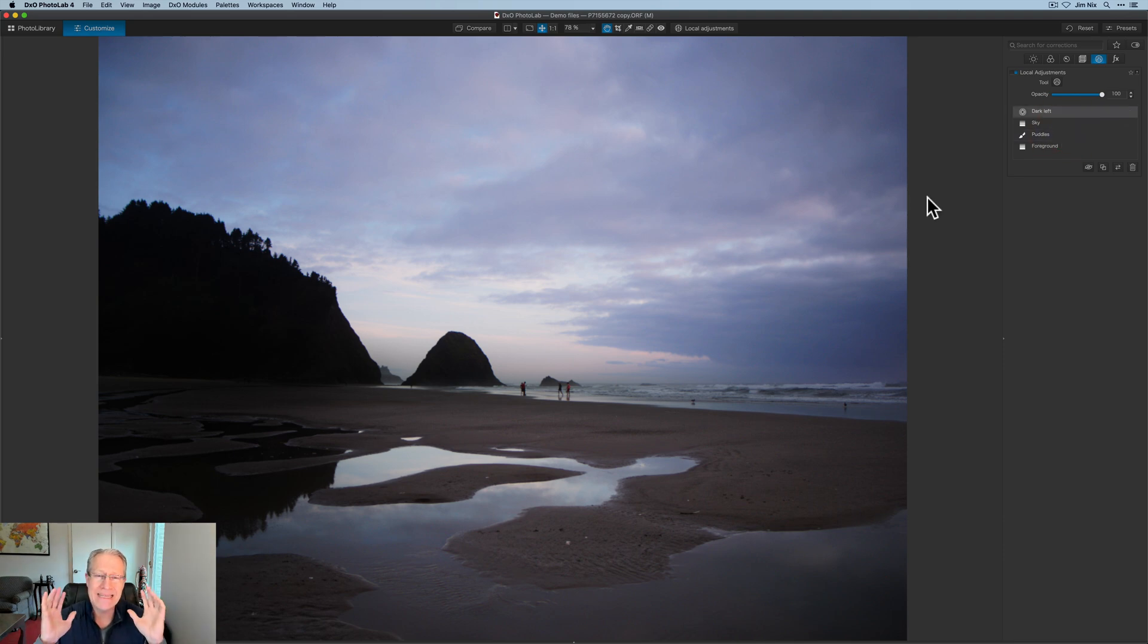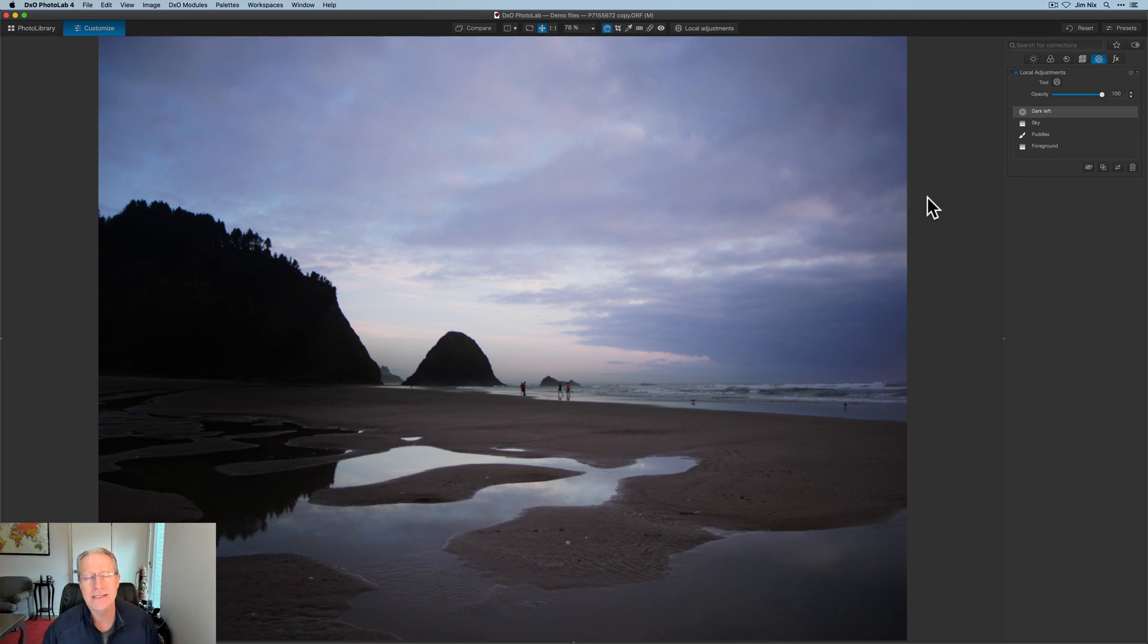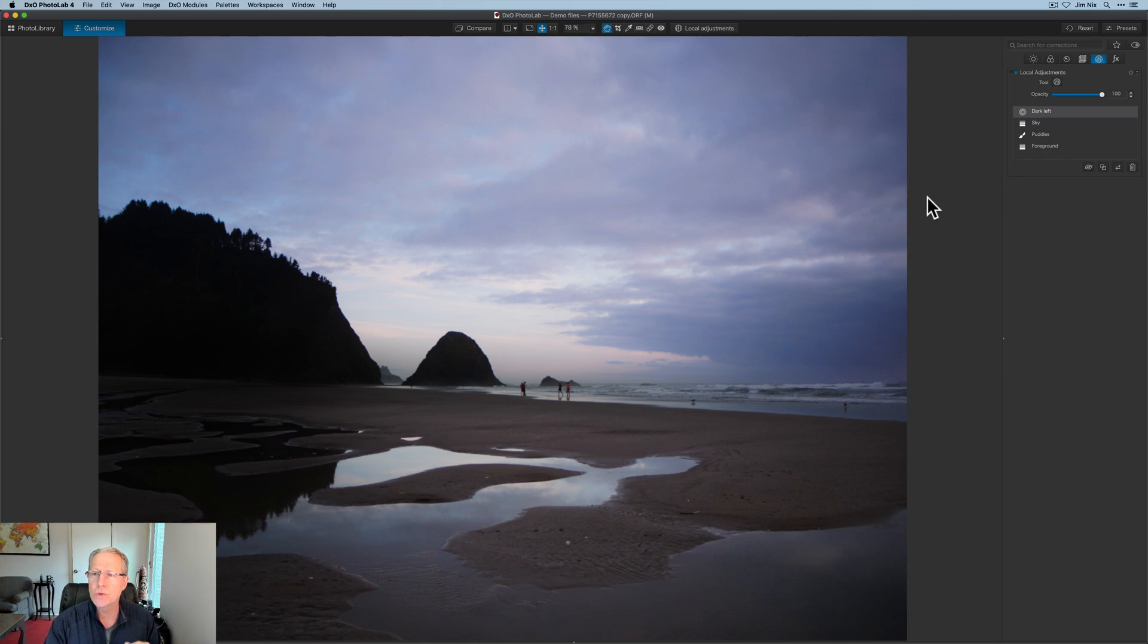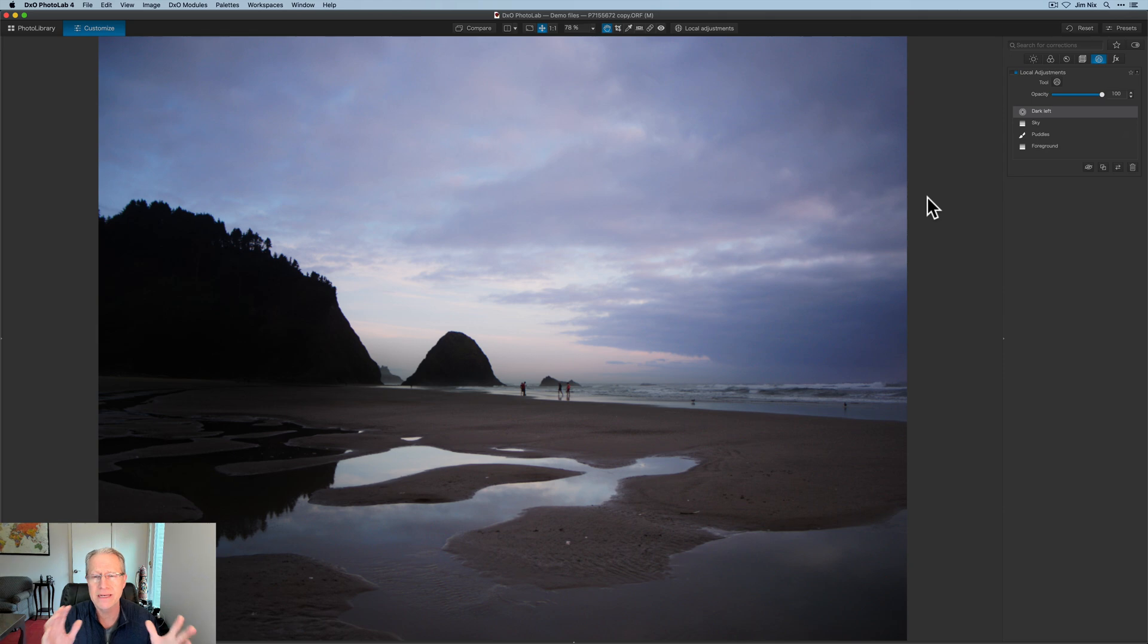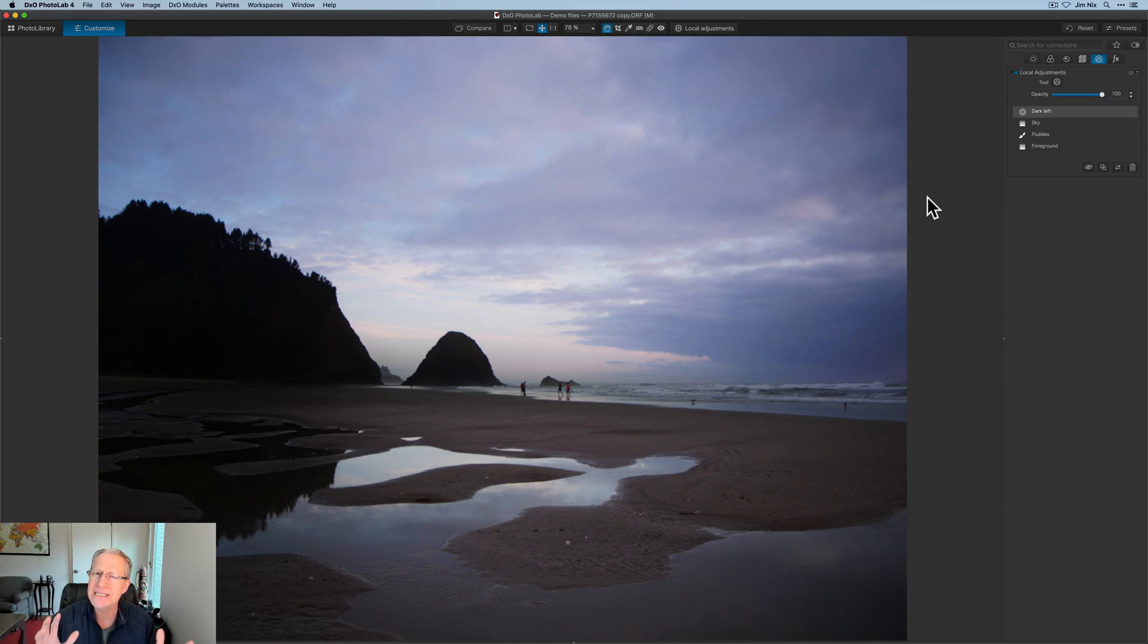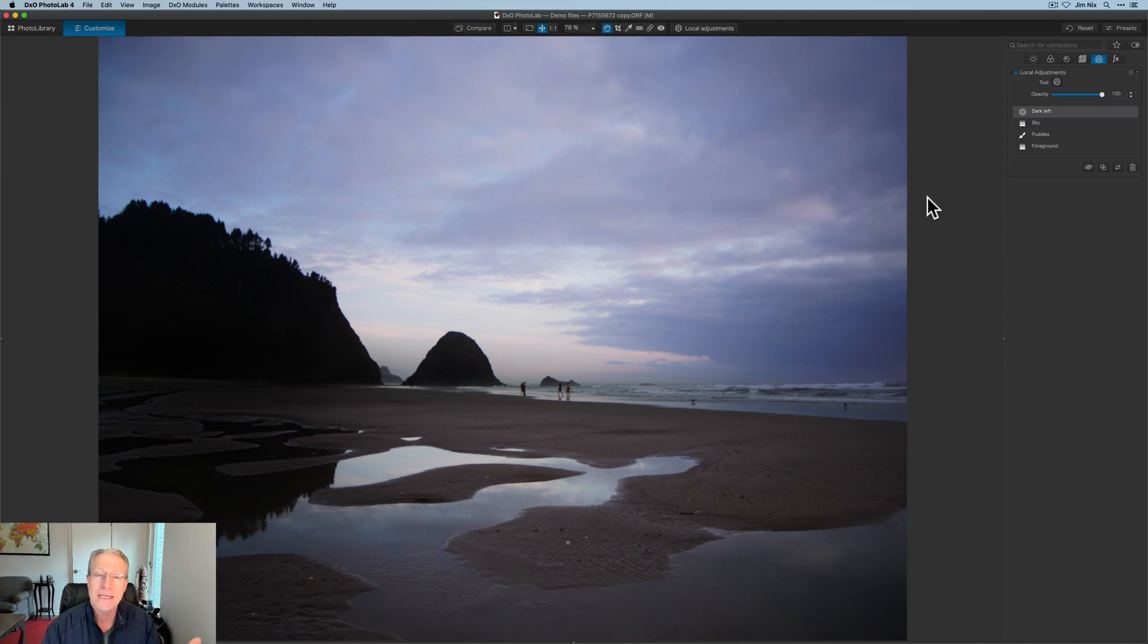Okay, friends, that is a getting started with the local adjustment tool in DxO PhotoLab 4. Hope it helps. Hope it gives you some ideas of how to use this tool. It definitely takes a little bit of getting used to. It did for me simply because you kind of learn the nuances of a tool as you start to play with it. And every product, and I use a lot of products, but each product seems to do masking and local adjustments slightly differently.